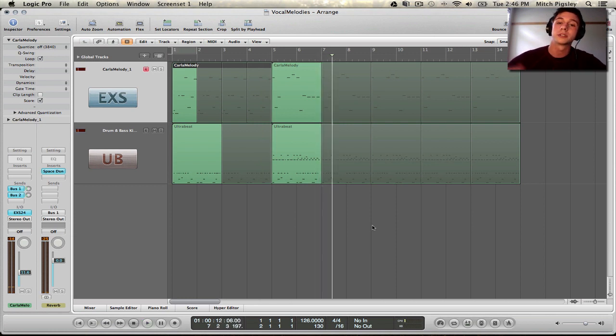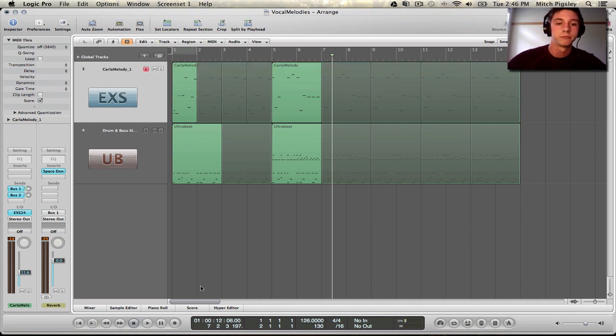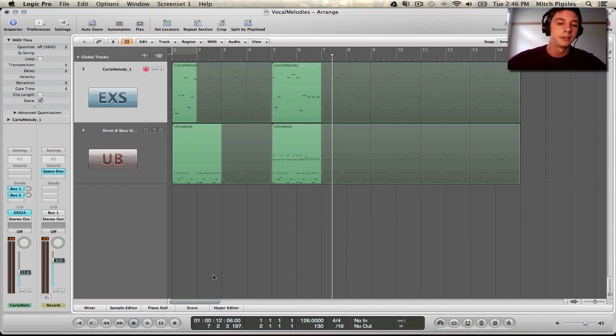Alright, so you can start playing with the samples and do whatever you want with it. And then you can see that you can create a melody out of those samples. Awesome. Tight, you know what I'm saying? Alright.